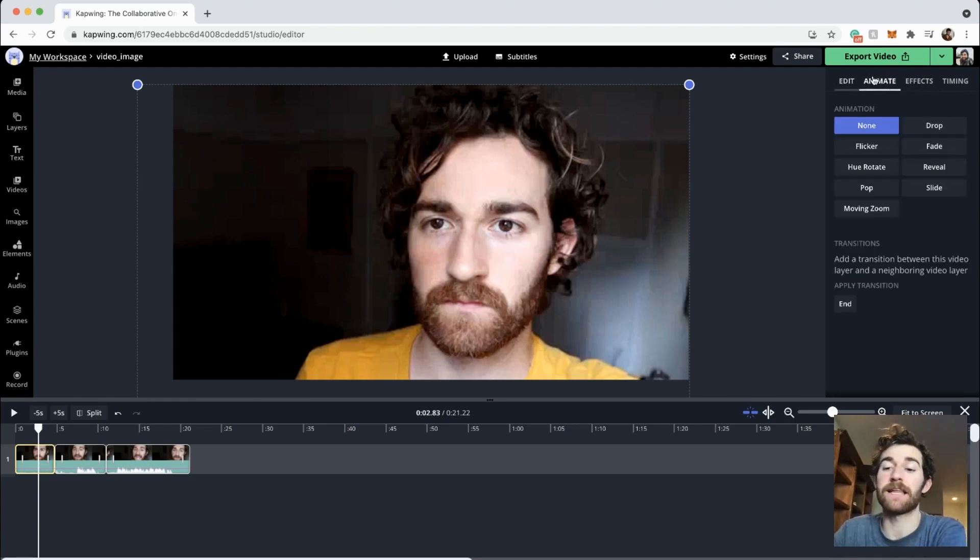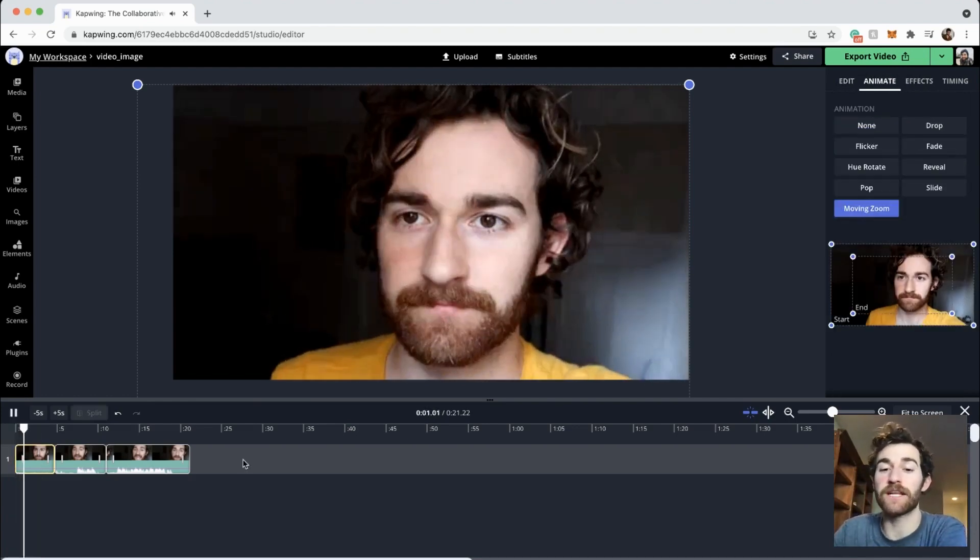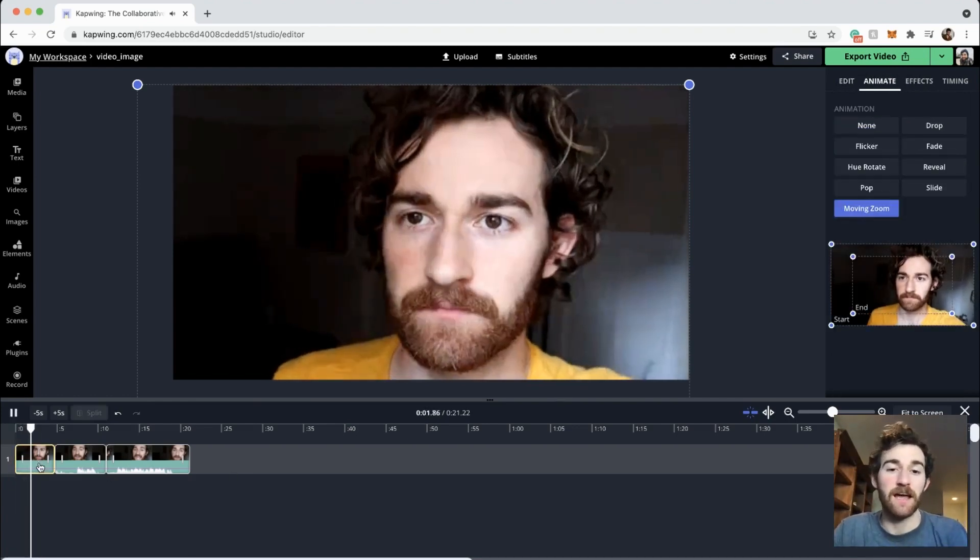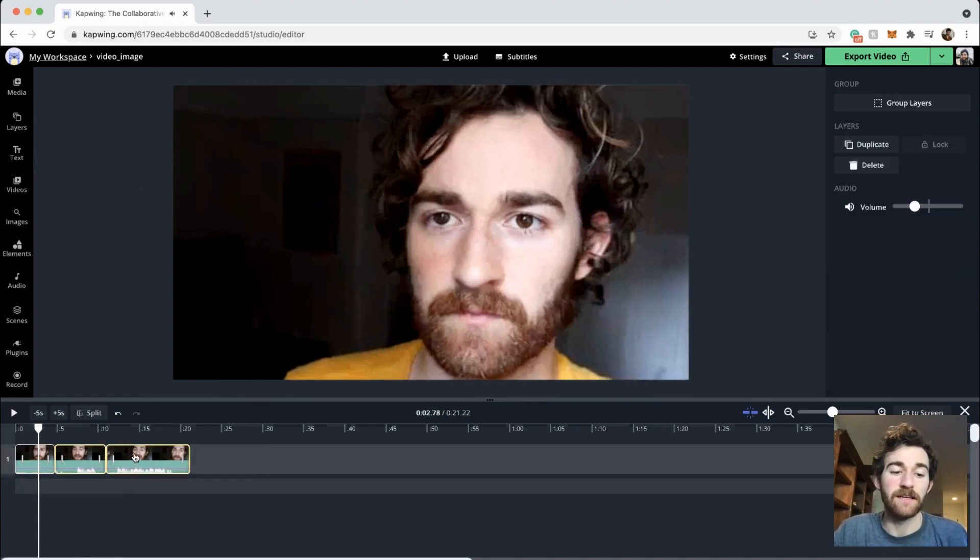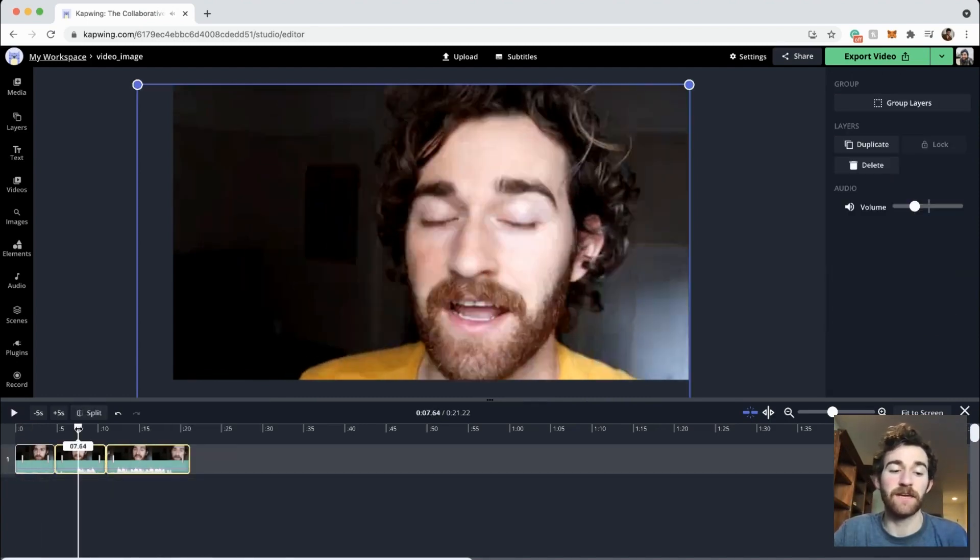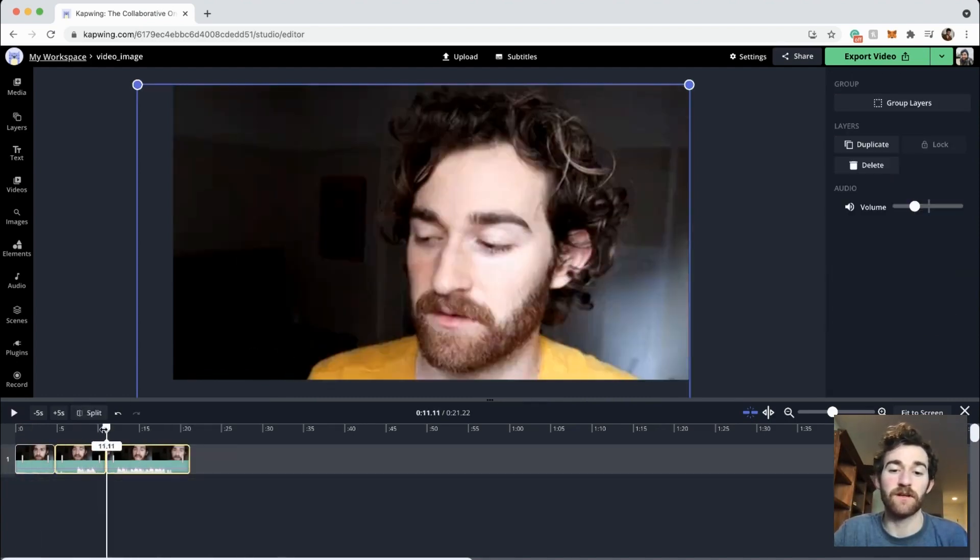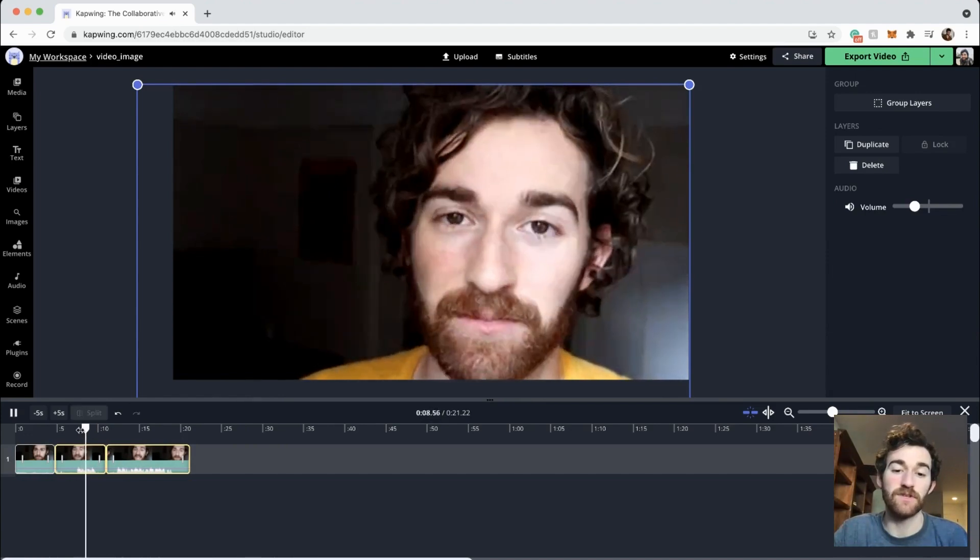You can also modify things like animation. So if you use moving zoom or anything like that, and you copy that and paste it again, modifications, you can see that it does in fact zoom.